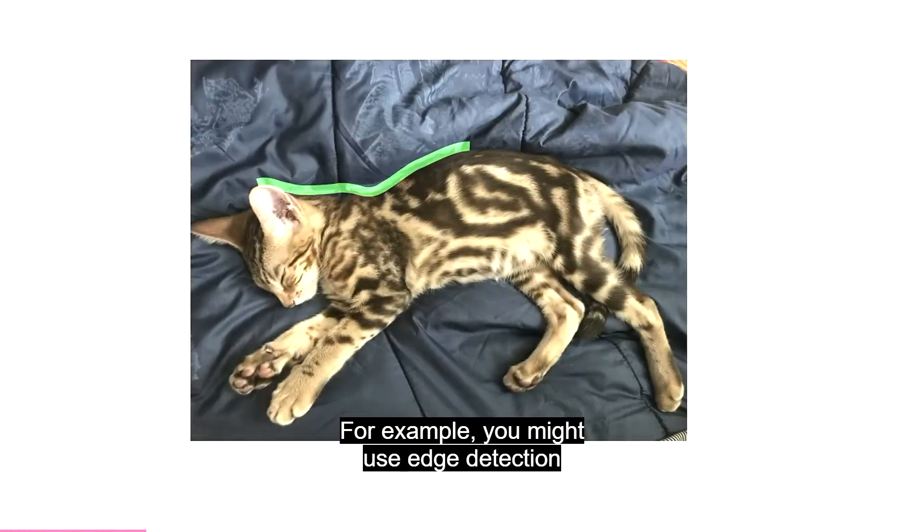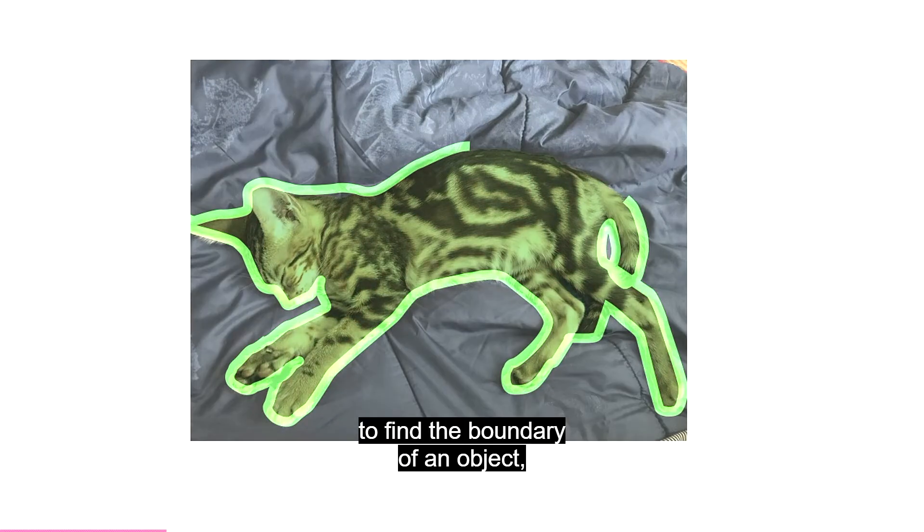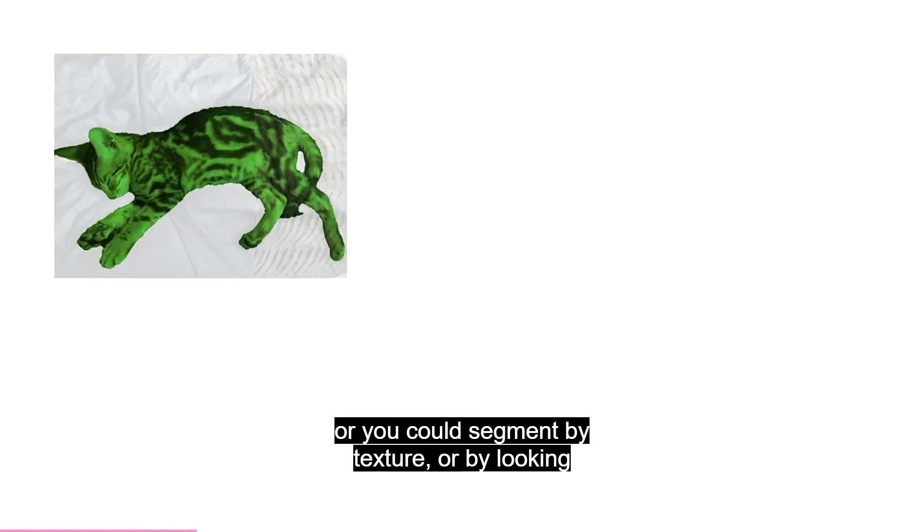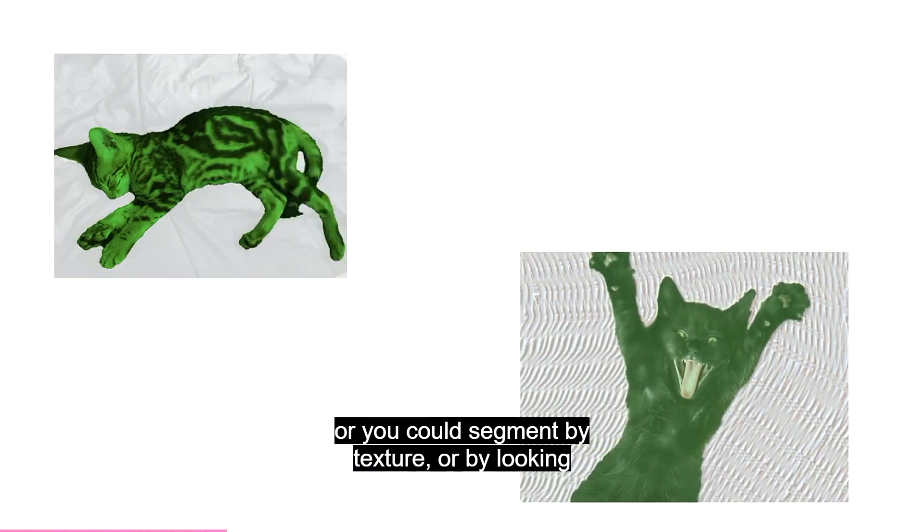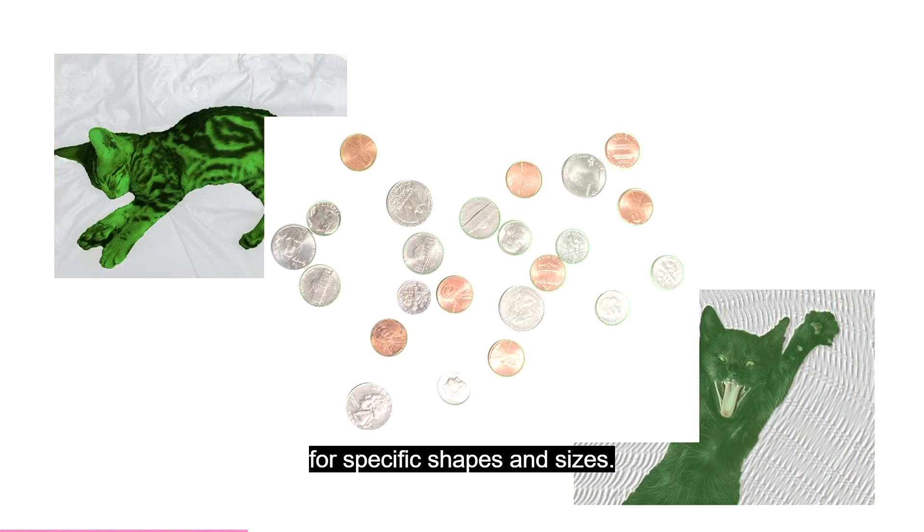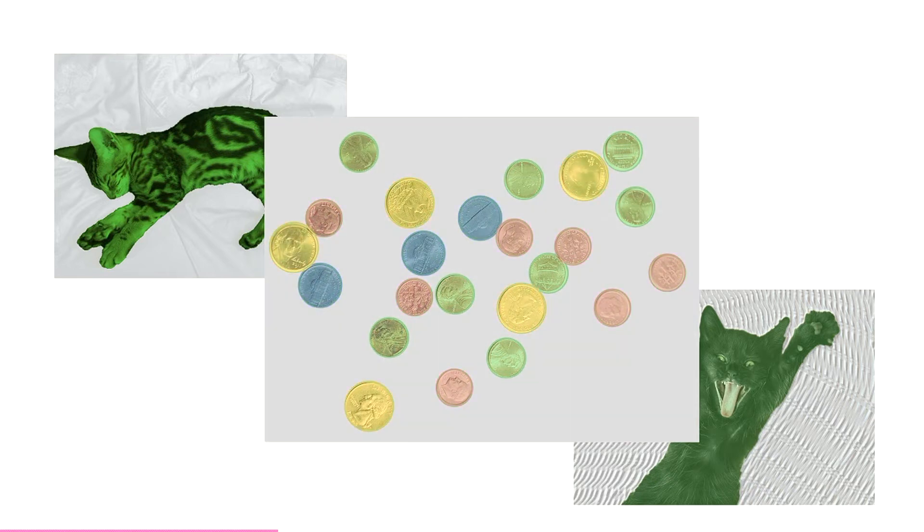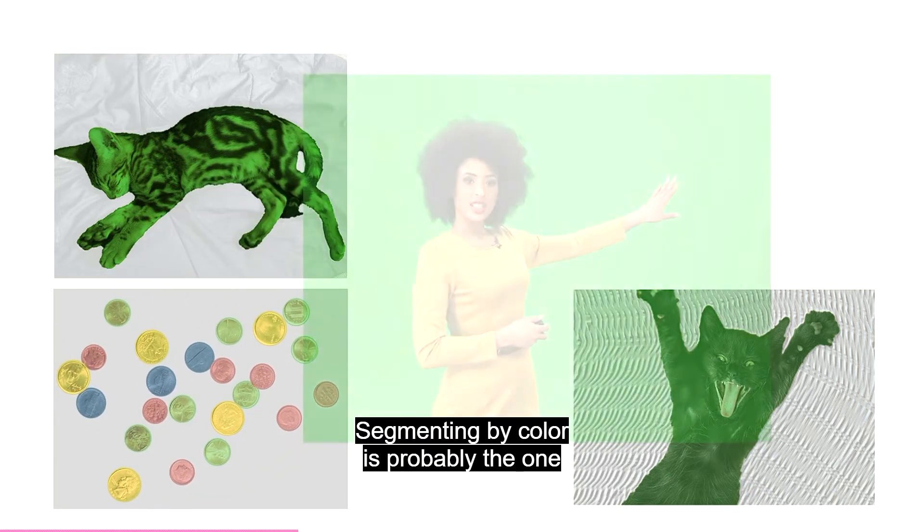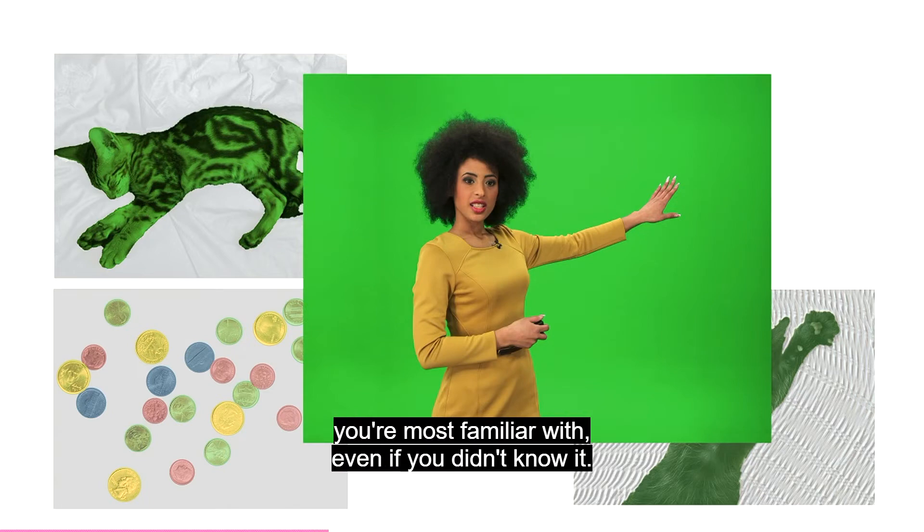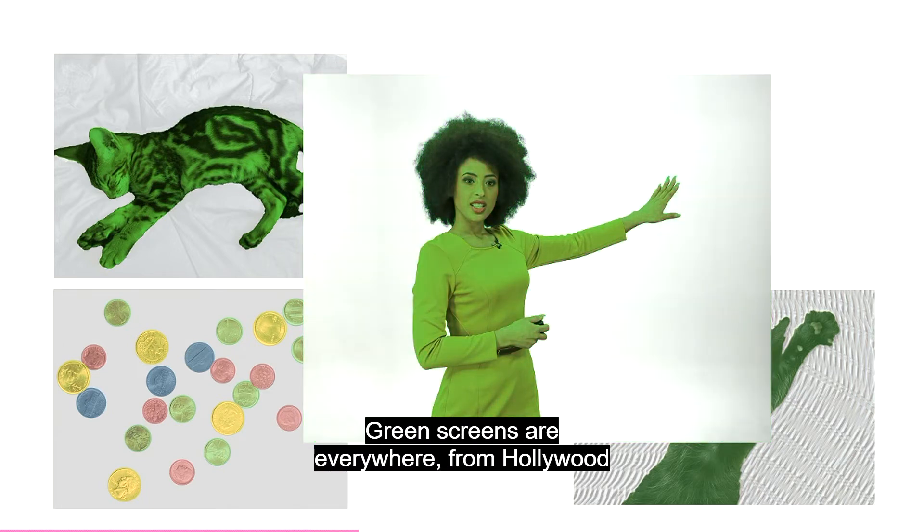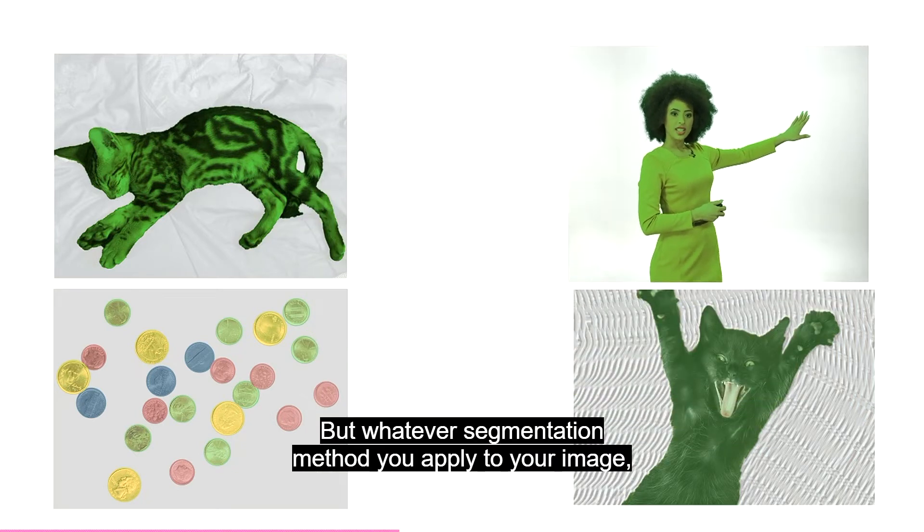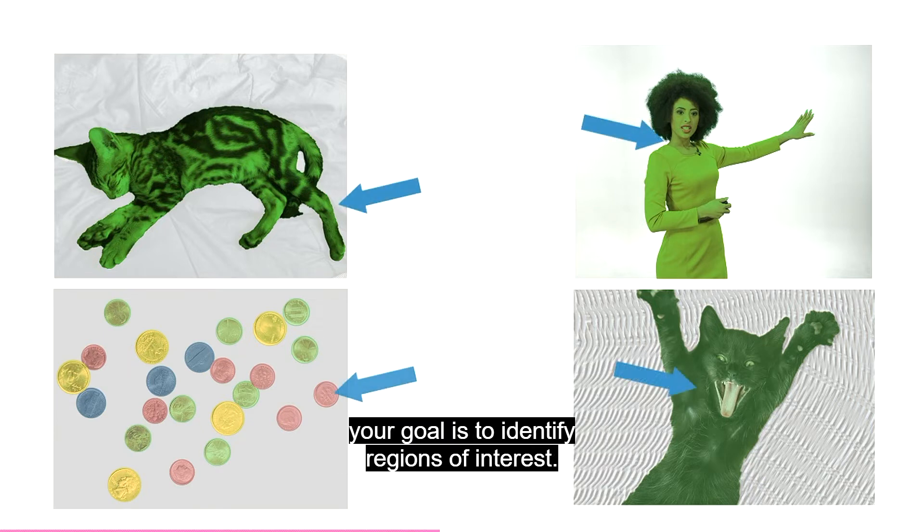Or you could segment by texture. Or by looking for specific shapes and sizes. Segmenting by color is probably the one you're most familiar with, even if you didn't know it. Green screens are everywhere, from Hollywood to your local weather forecast. But whatever segmentation method you apply to your image, your goal is to identify regions of interest.